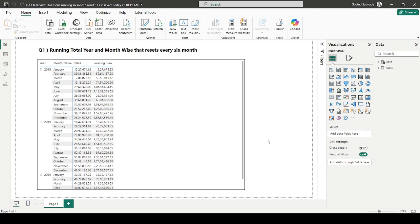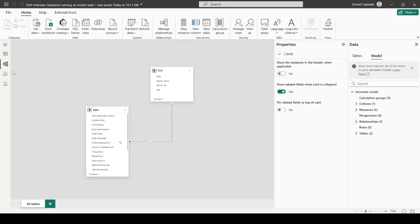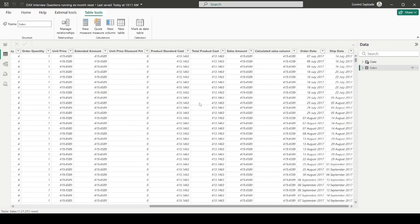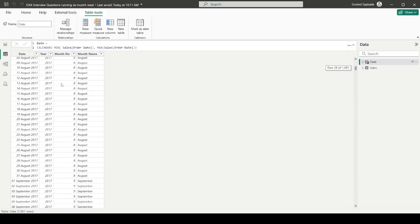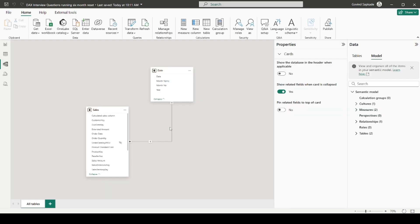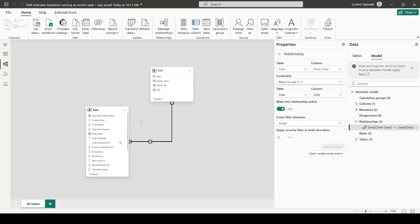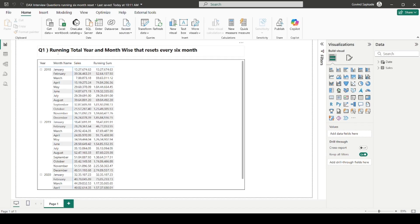This question has been asked in one of the MNCs' interviews and has been shared with me by one of my LinkedIn connections. I am having a sales table with some details, and a date table with four columns: date, year, month number, and month name. Month number goes from 1 for January to 12 for December. These two tables are connected via a one-to-many relationship.